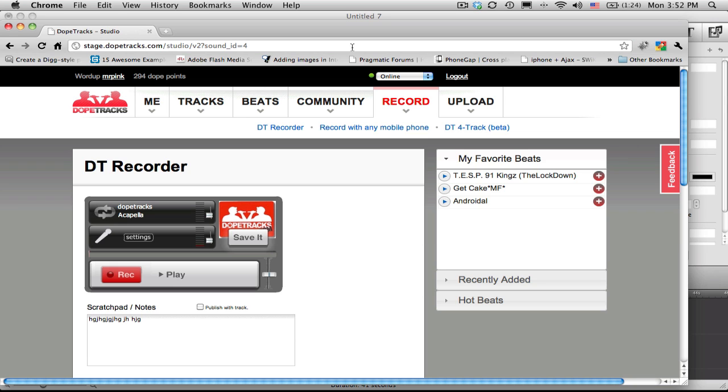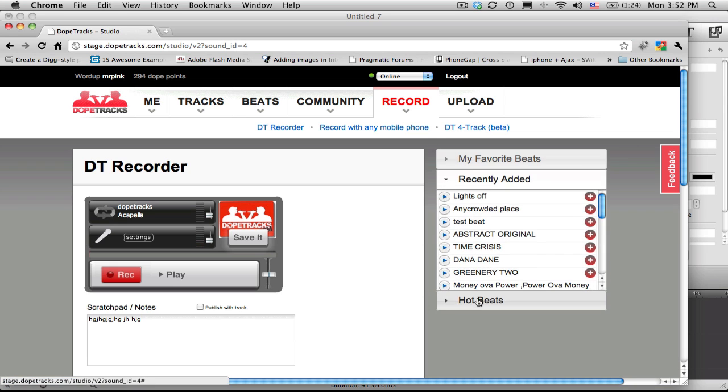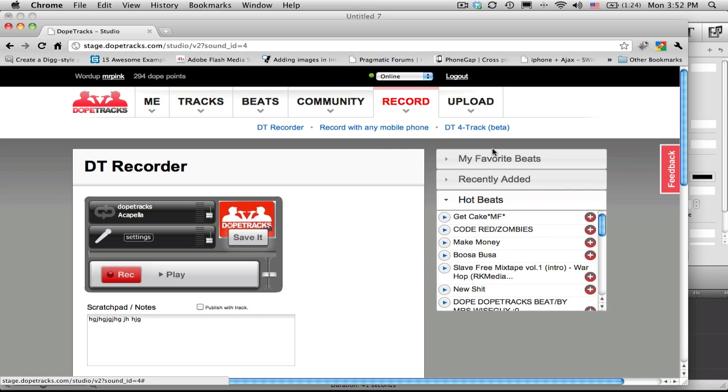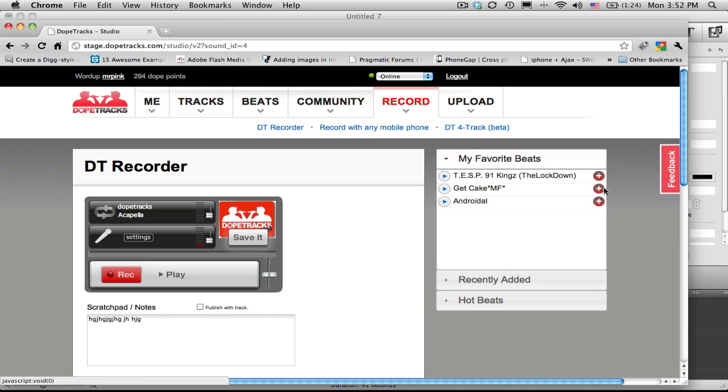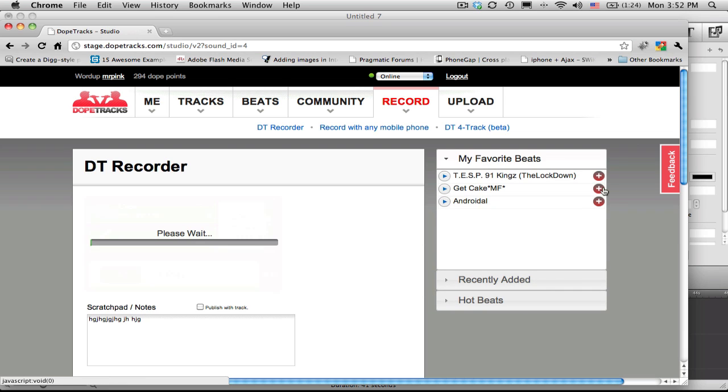But if you look at the dropdowns on the right, you can choose from many beats to spin on. All you have to do is click on the plus sign next to any of the beat titles. That'll load the beat into the recorder.